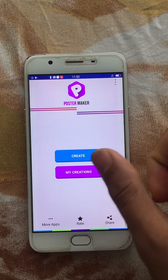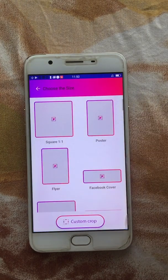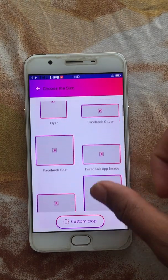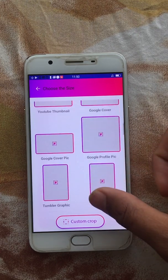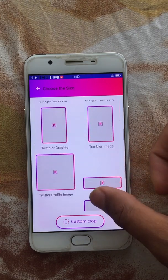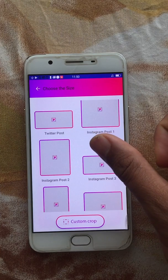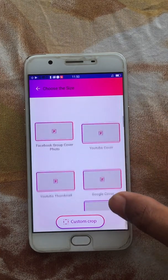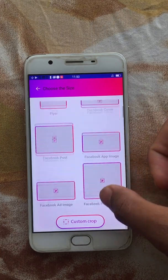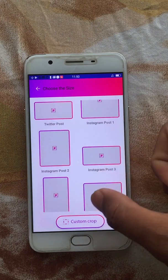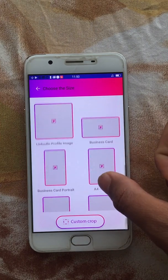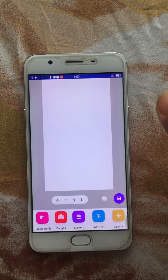Let's start with the Create option. The first thing you'll notice is there are plenty of options to choose from — these are different predefined sizes available in the app. If you have a specific size requirement, you can click on Custom Crop. Let's start with a business card portrait.